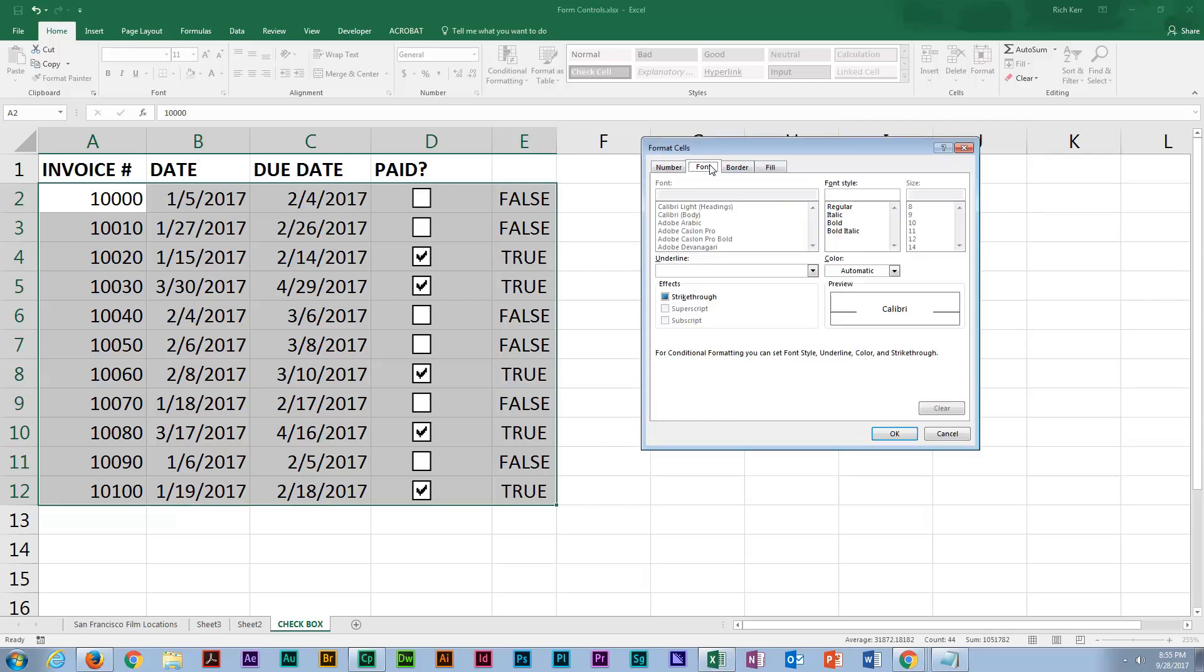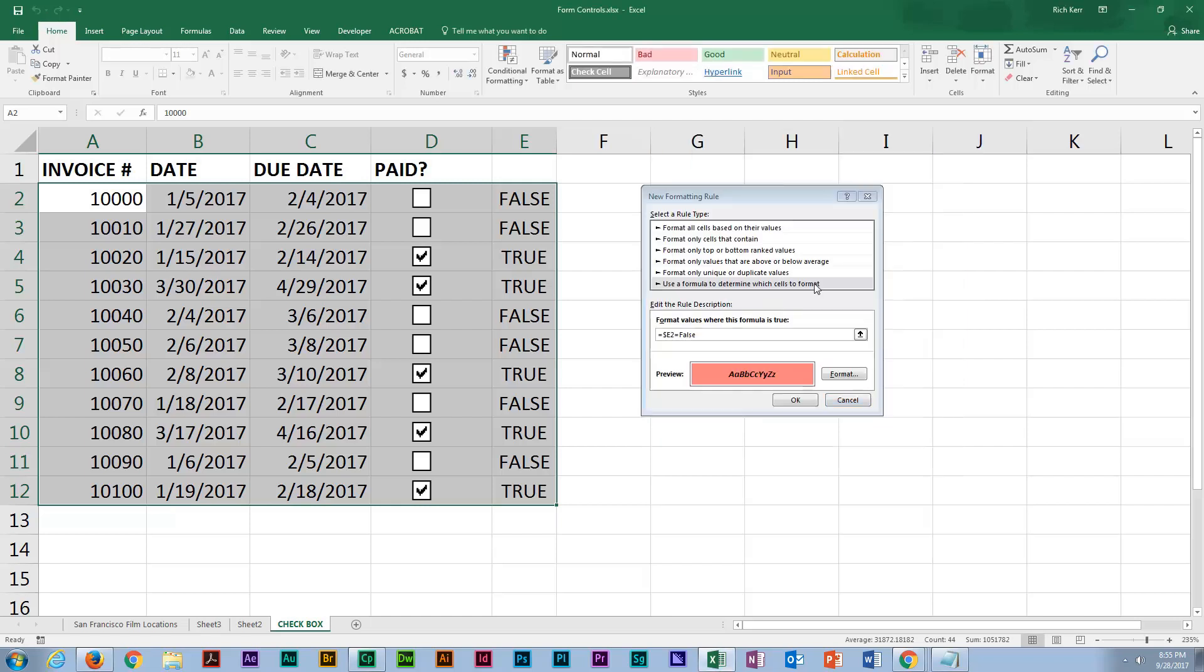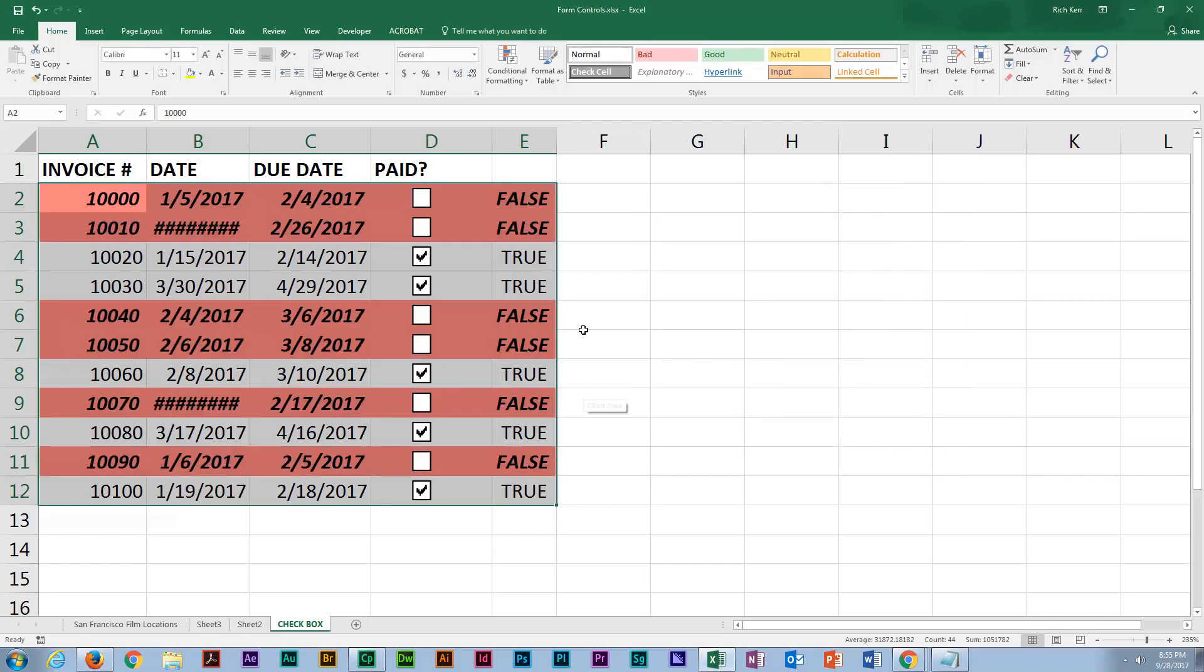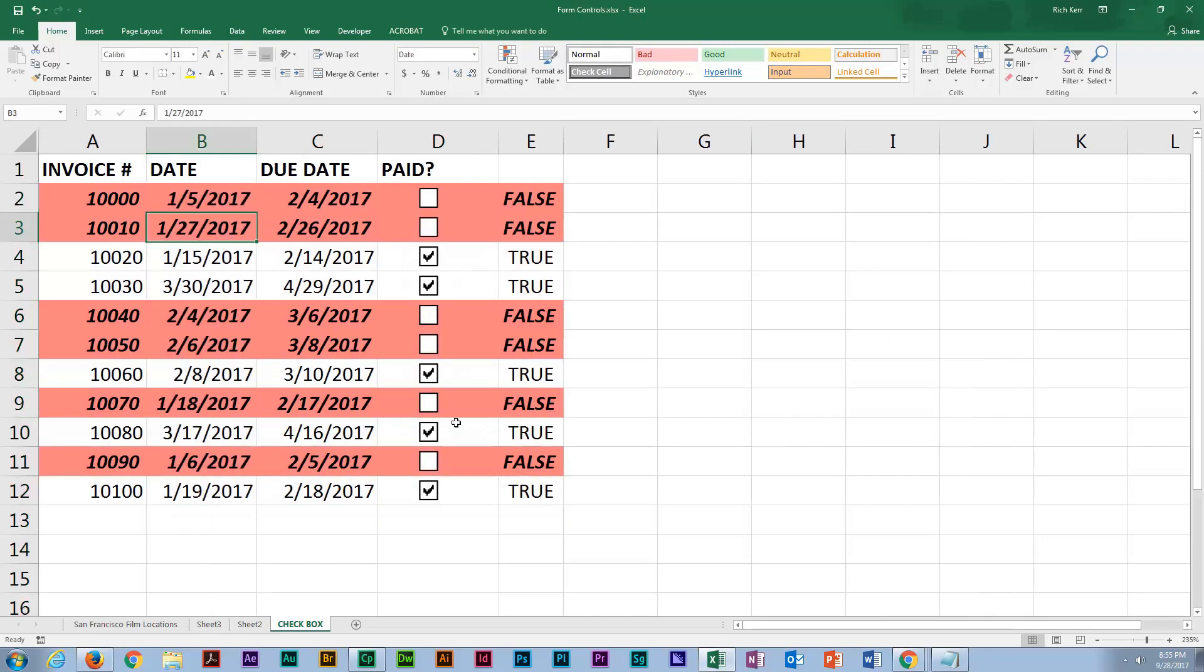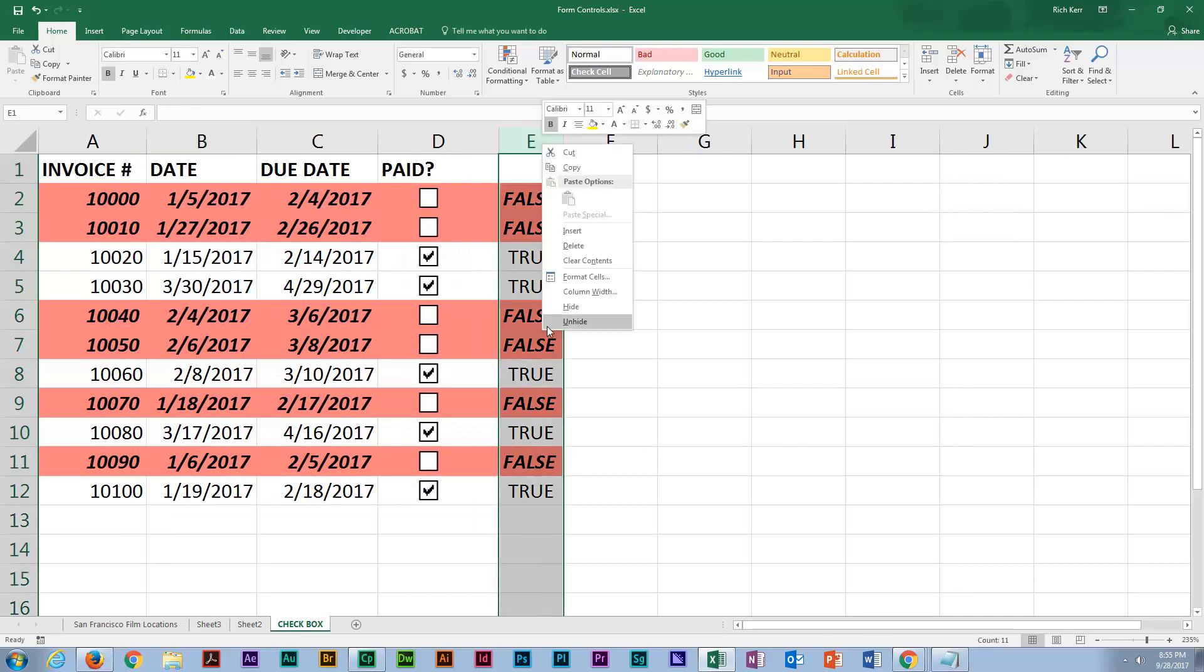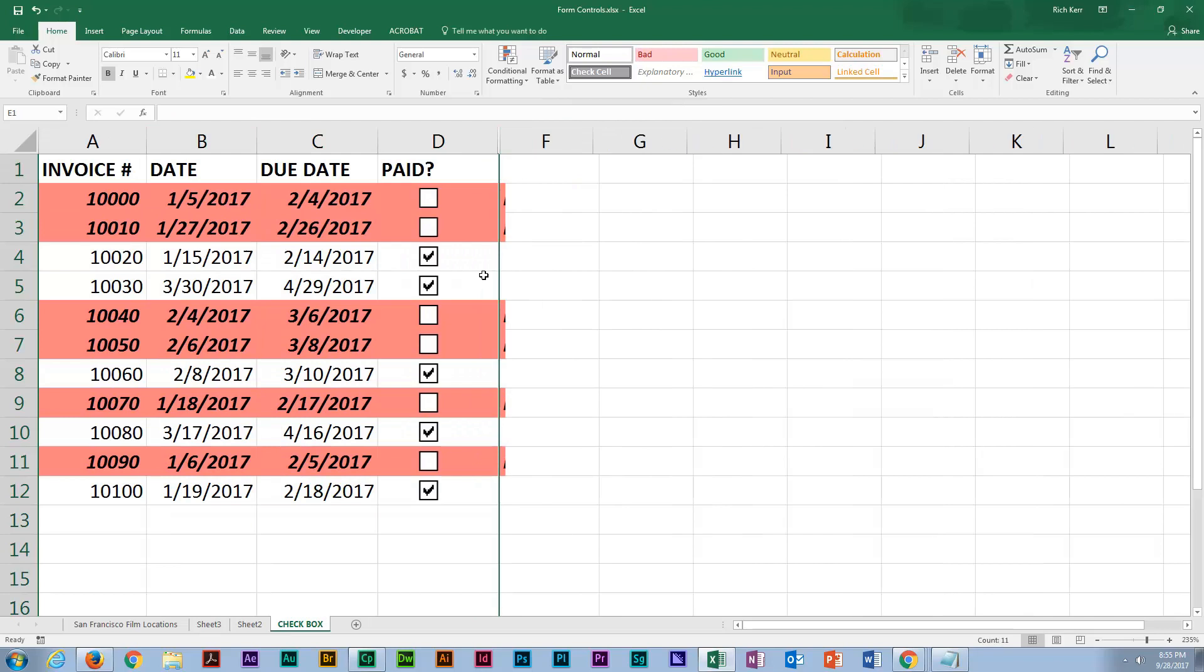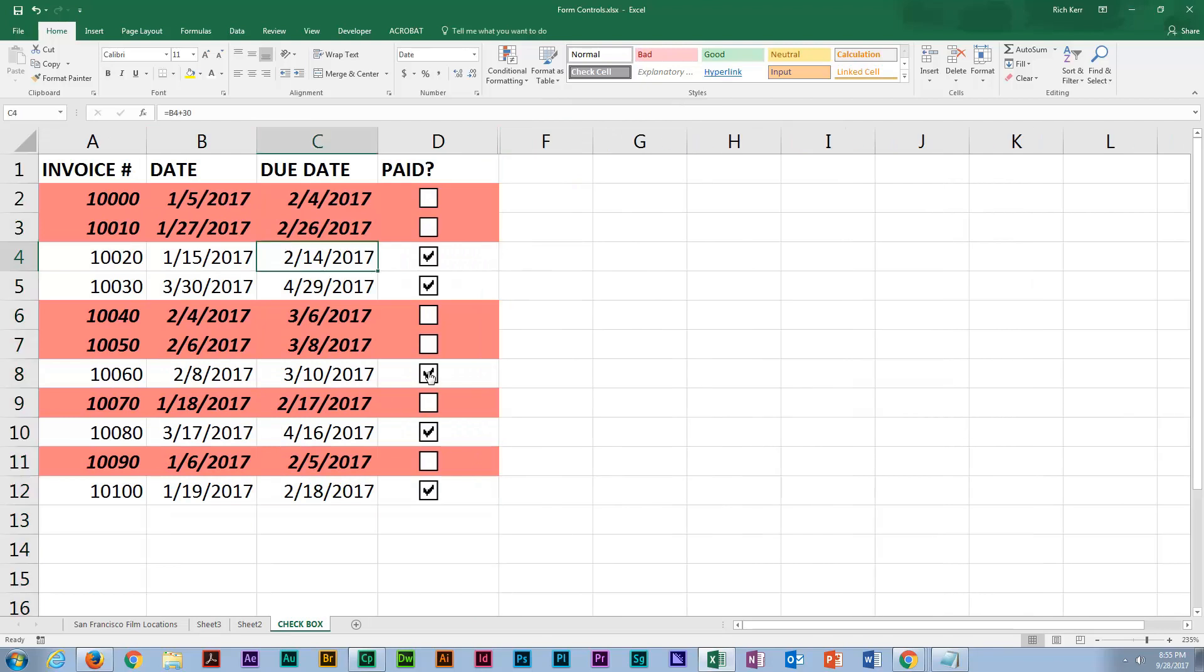And maybe I'll make the font bold and italic. We'll choose OK. And I'll choose OK. So now the rows where that value is false have that appearance. And of course, I don't really need to see the words false or true, so I'm going to hide column E.